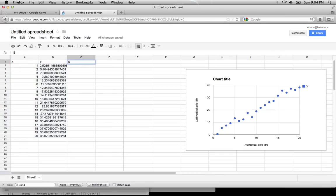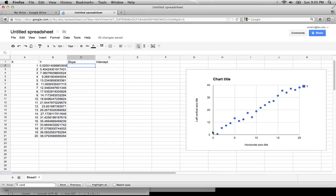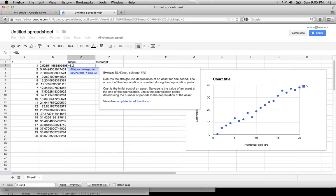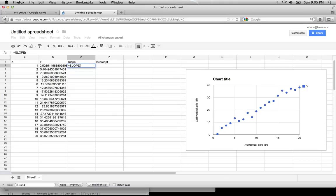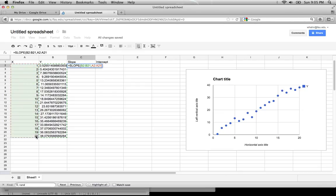We can now calculate the slope and the intercept for a simple linear fit through this data. Hitting equals will allow us to access the built-in commands. The command is slope, and the syntax guide tells us that we need data y and comma data x. So we choose data y, which is the second column, comma, the first column. We close the parentheses and hit enter.